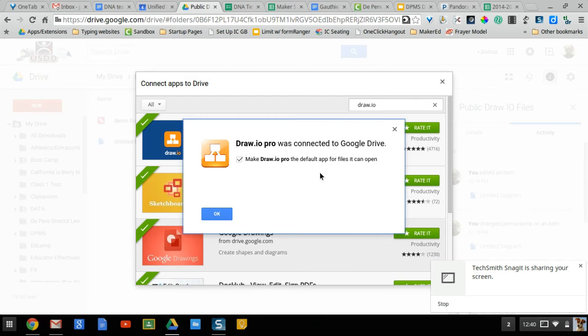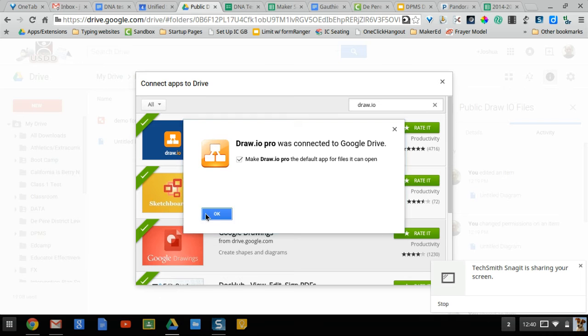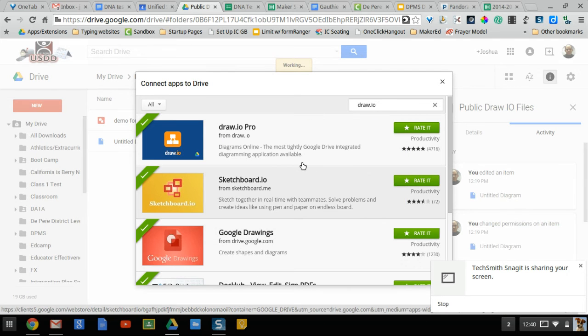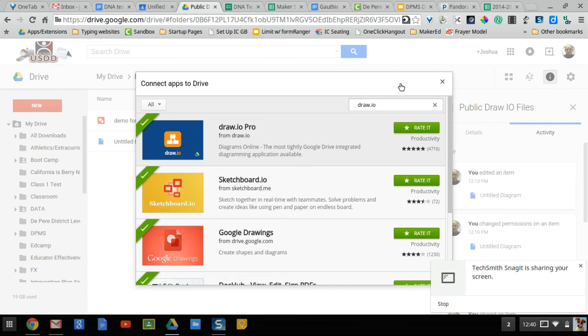You might get some pop-ups like this to make it default for the files it can open and it might also ask you to authorize as well. So make sure you just click accept and okay on all of those types of things.